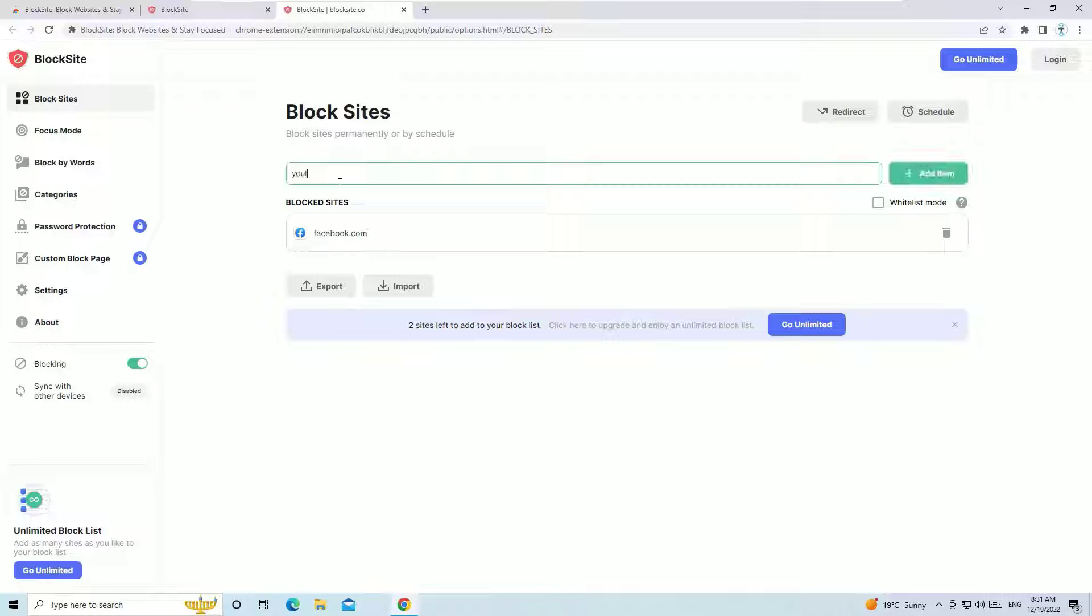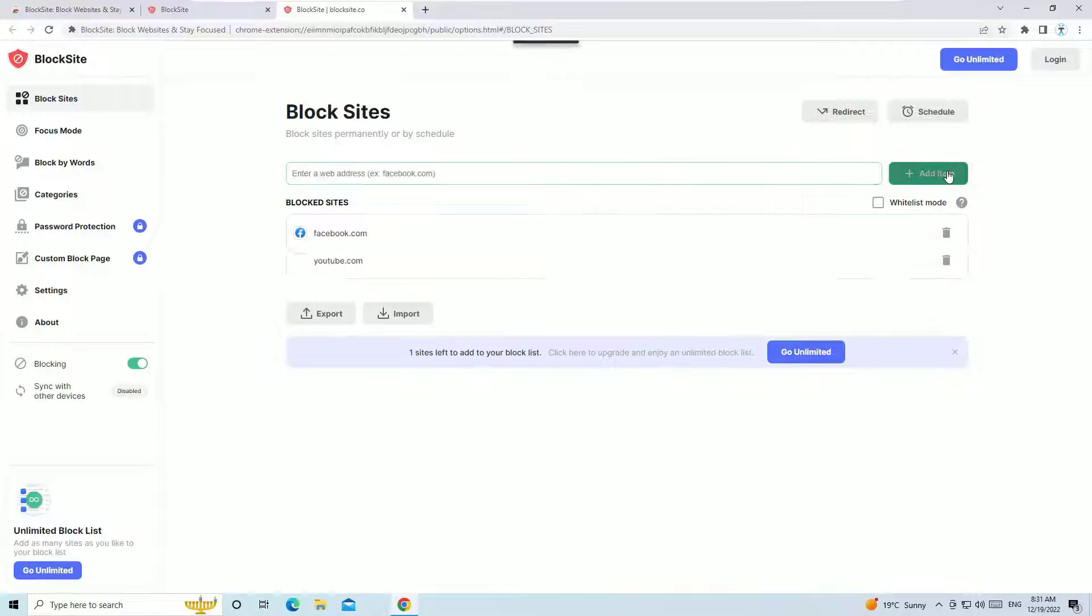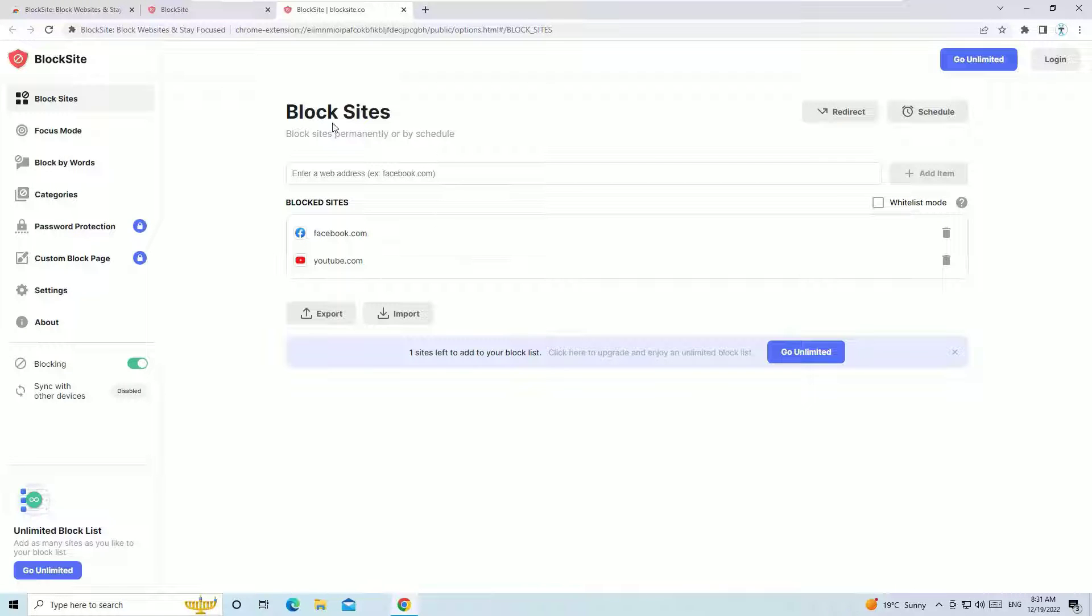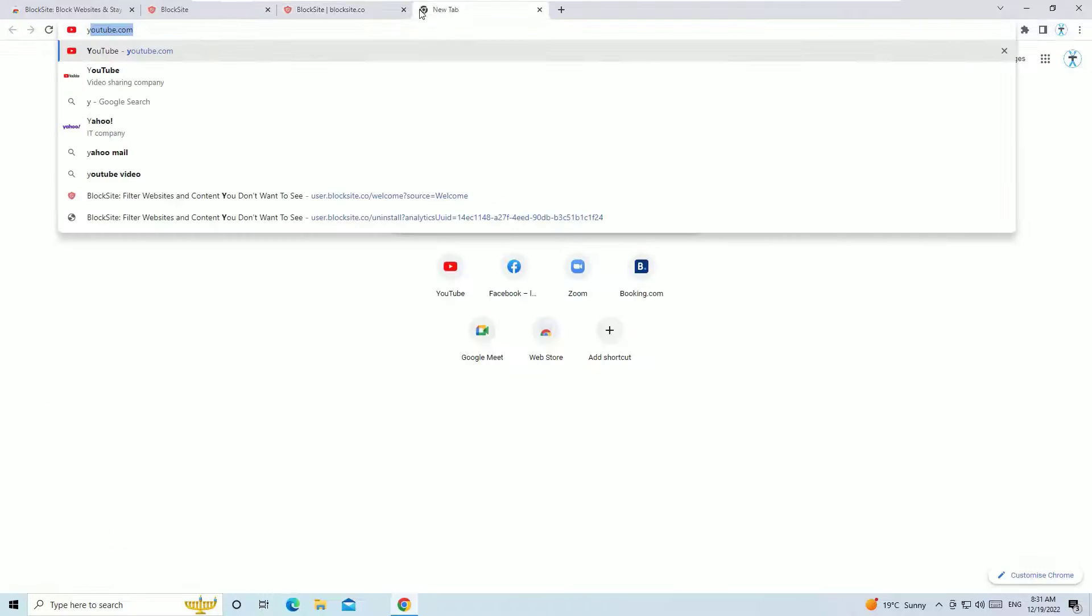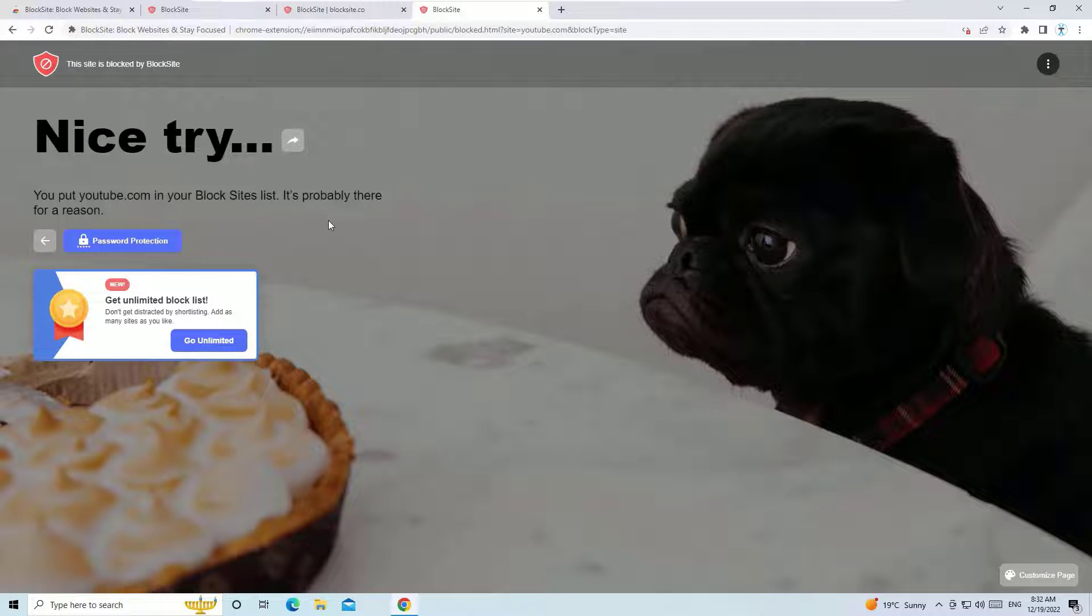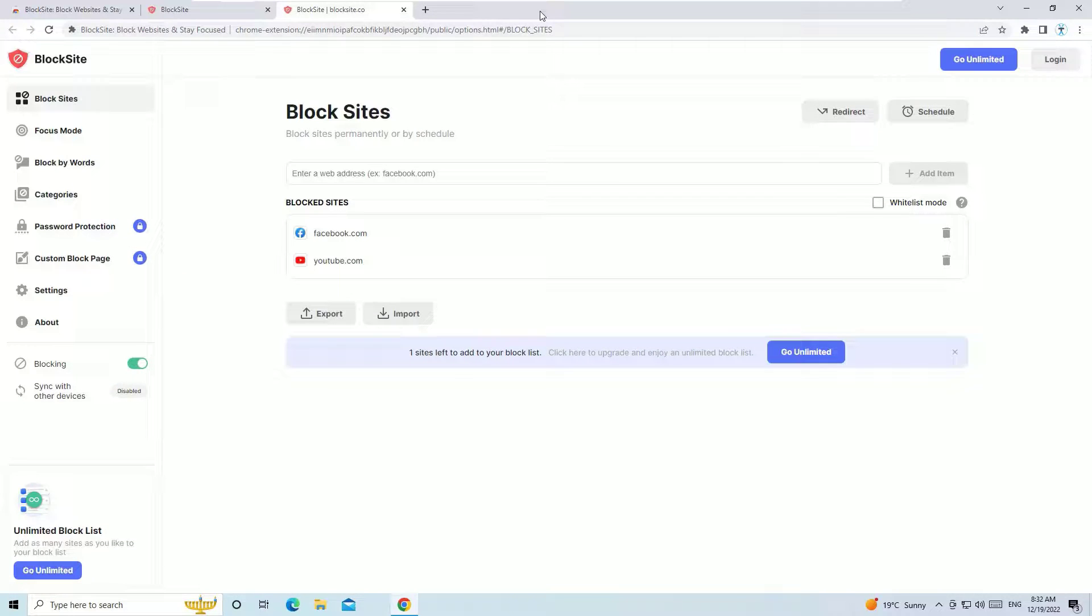If you want to block another website, for example, let me add a website here, then hit Add Item. So like this you can add multiple websites to block from this dashboard. So now onwards I'm unable to use youtube.com. So this is completely blocked.